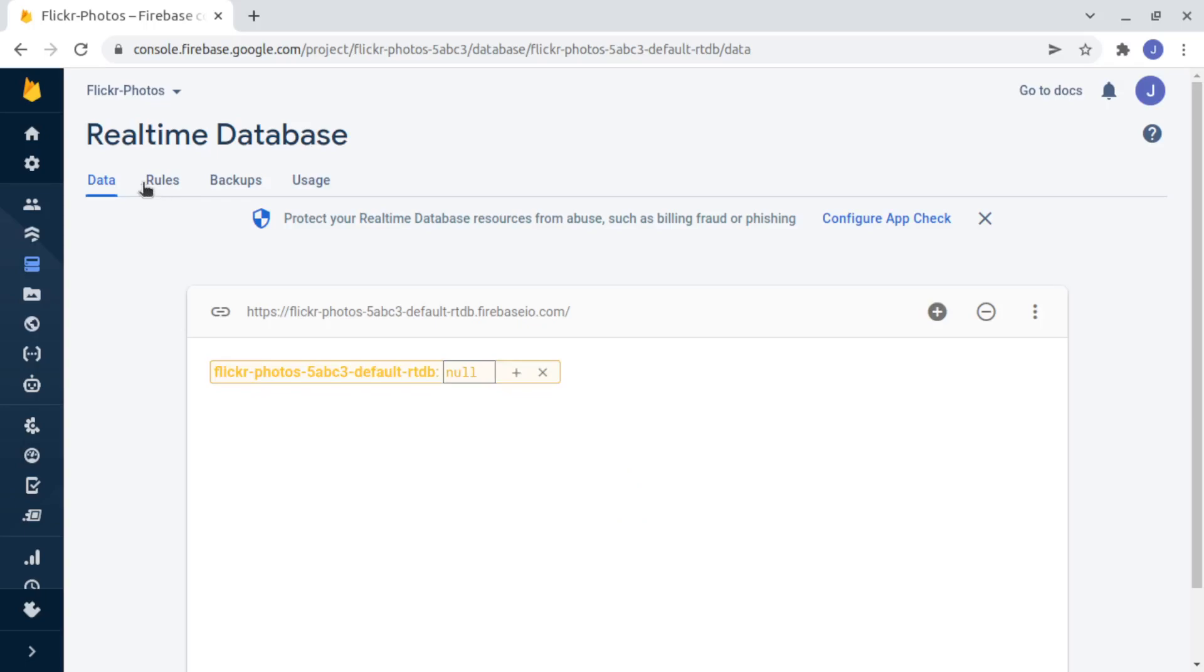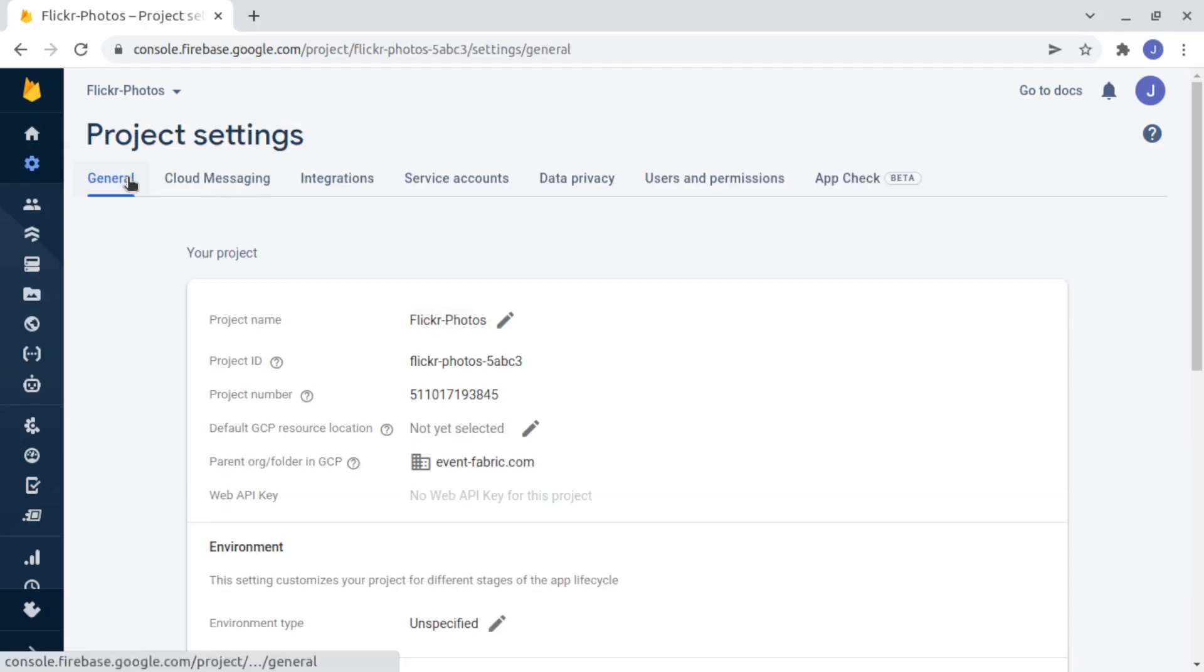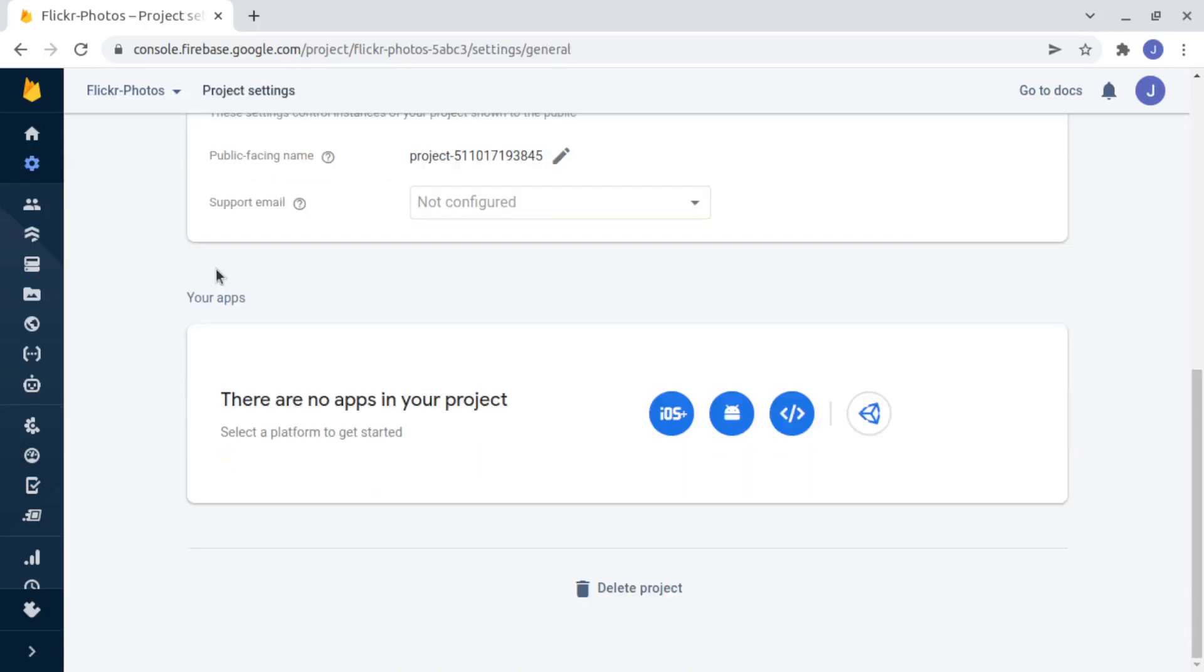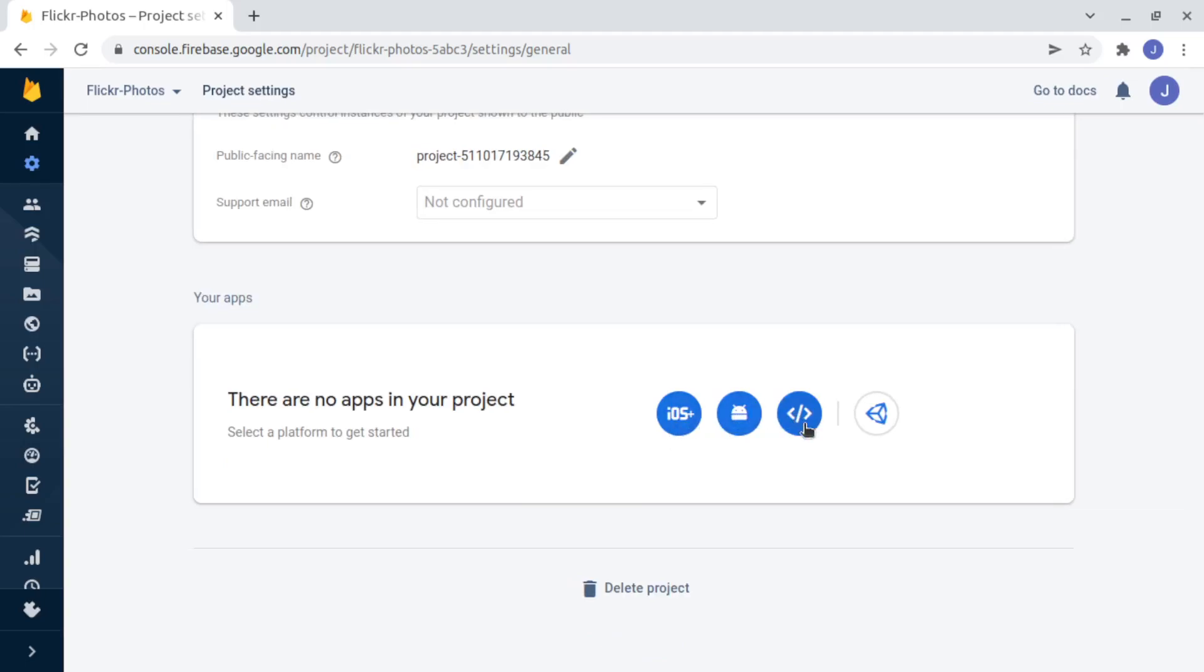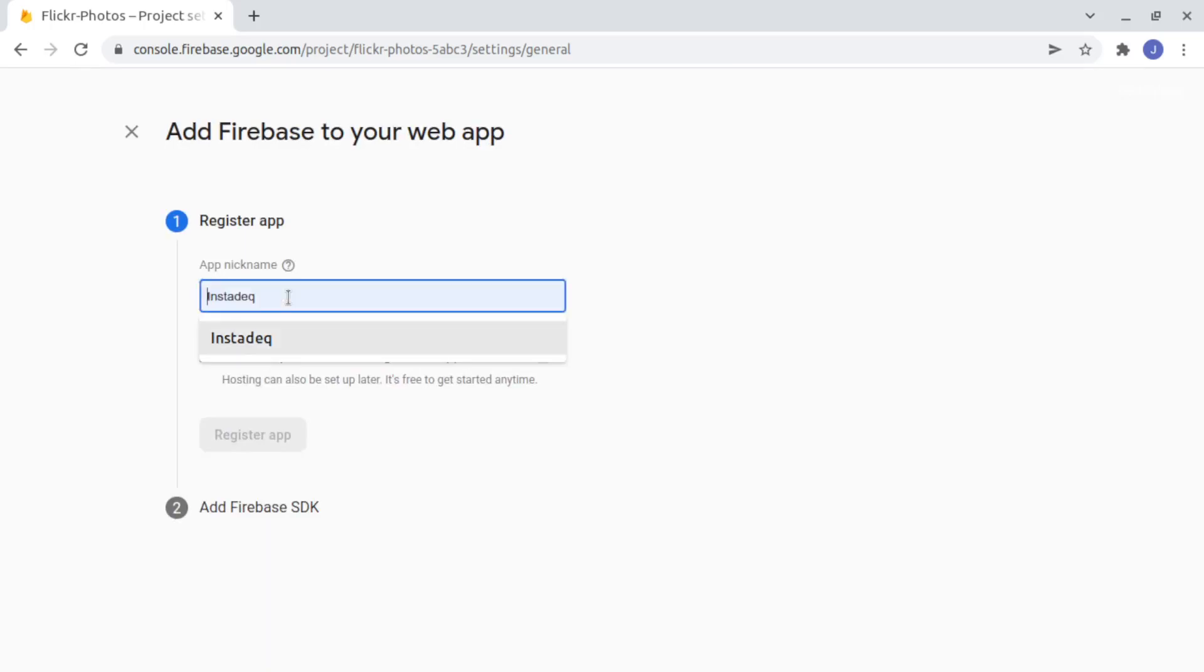And now we need to go to Project Settings and create a new application so InstaDeck is able to read data from Firebase, we click here. We can call it InstaDeck.